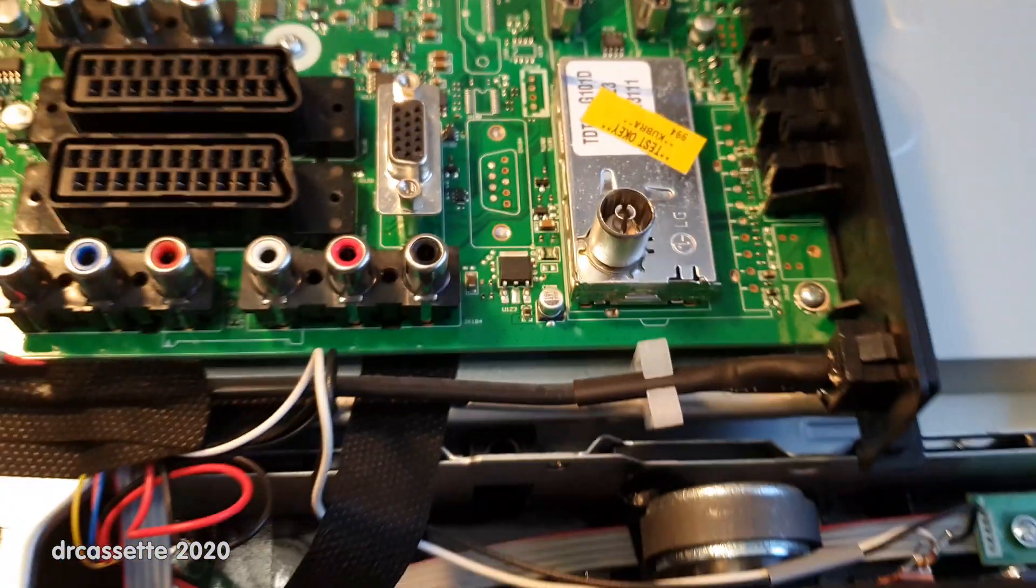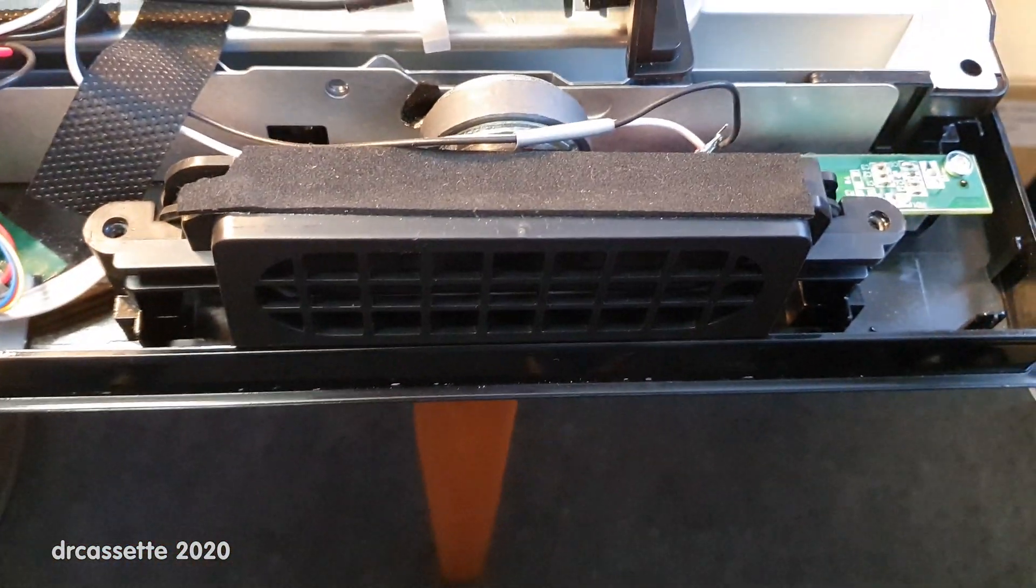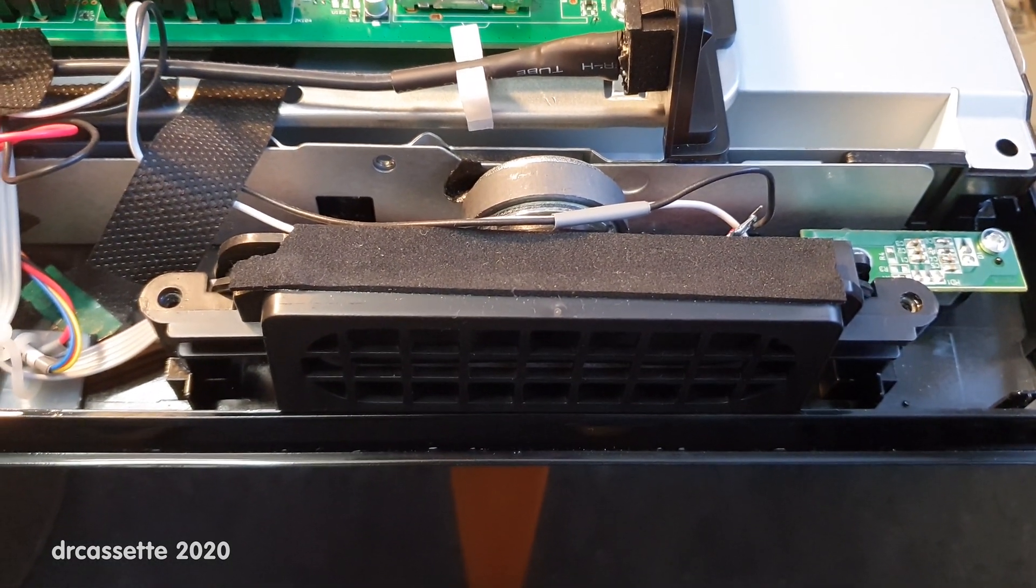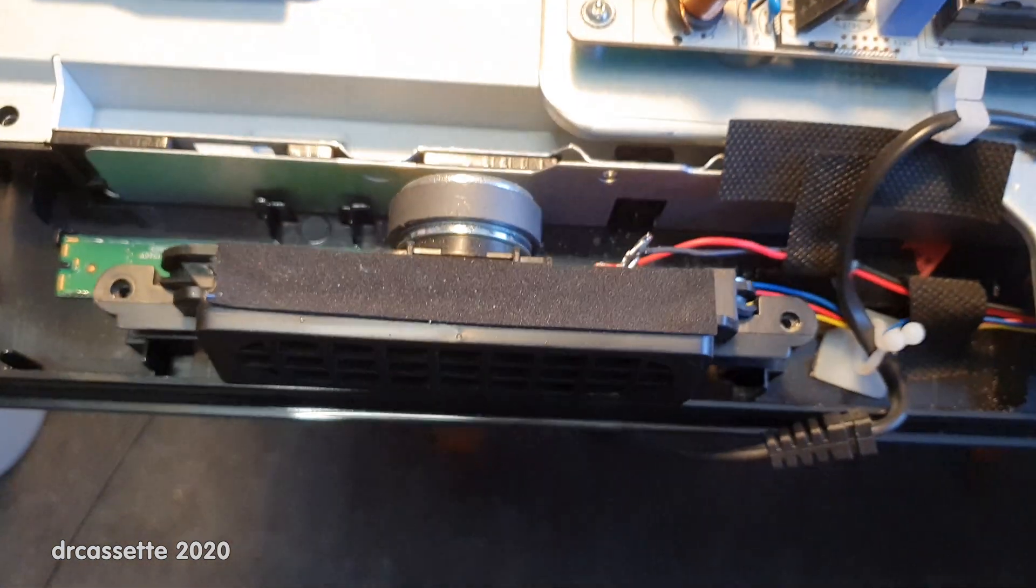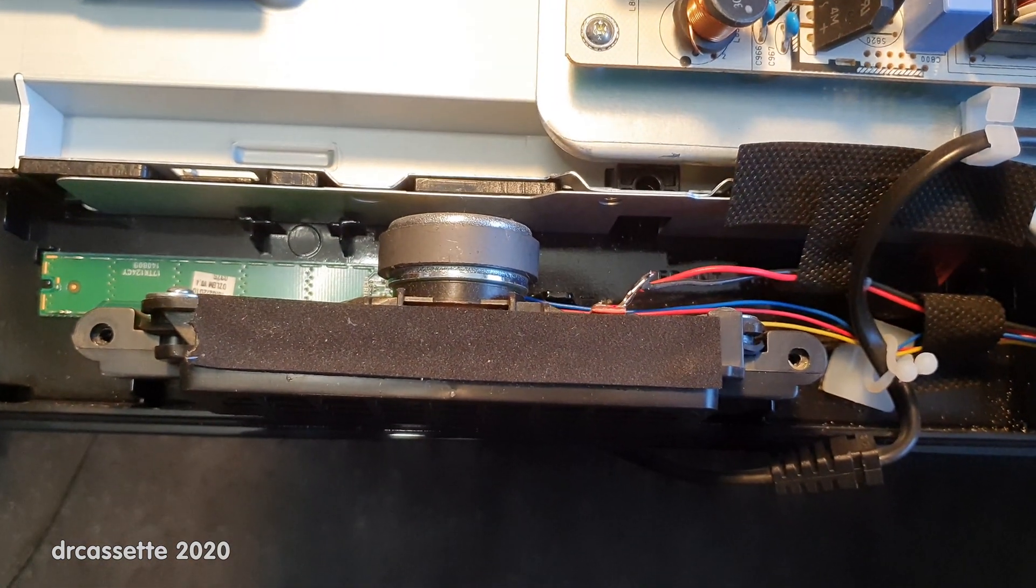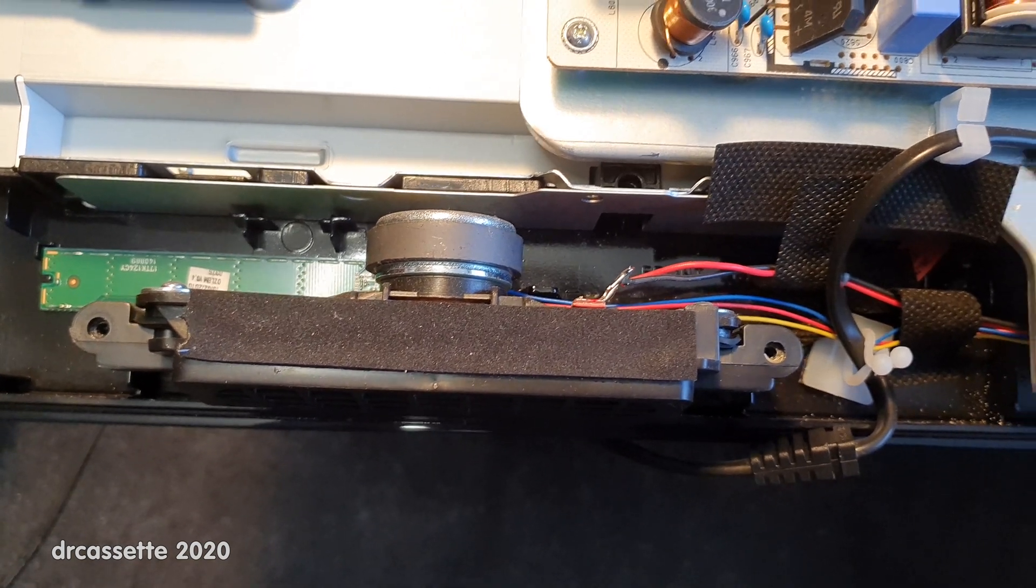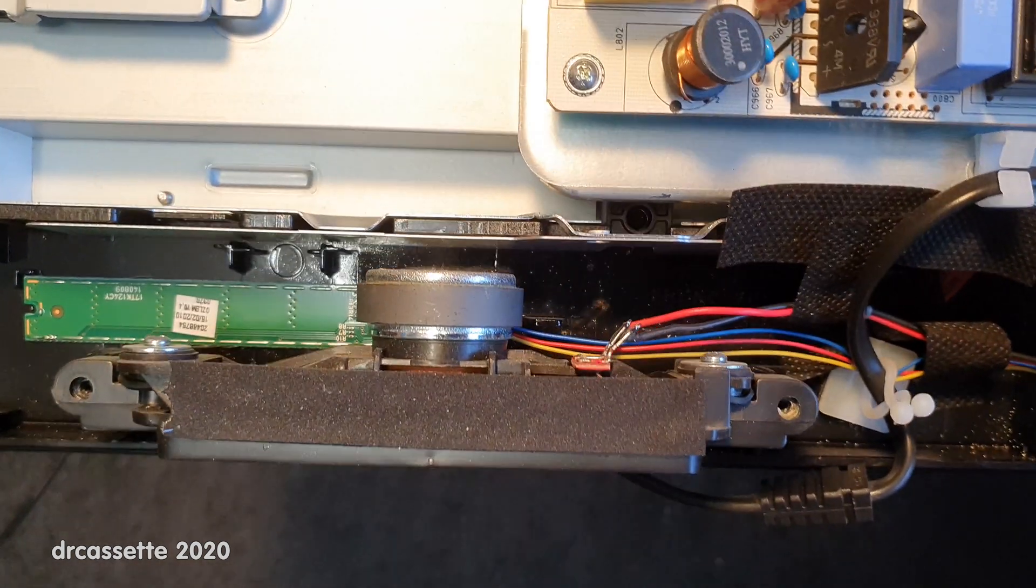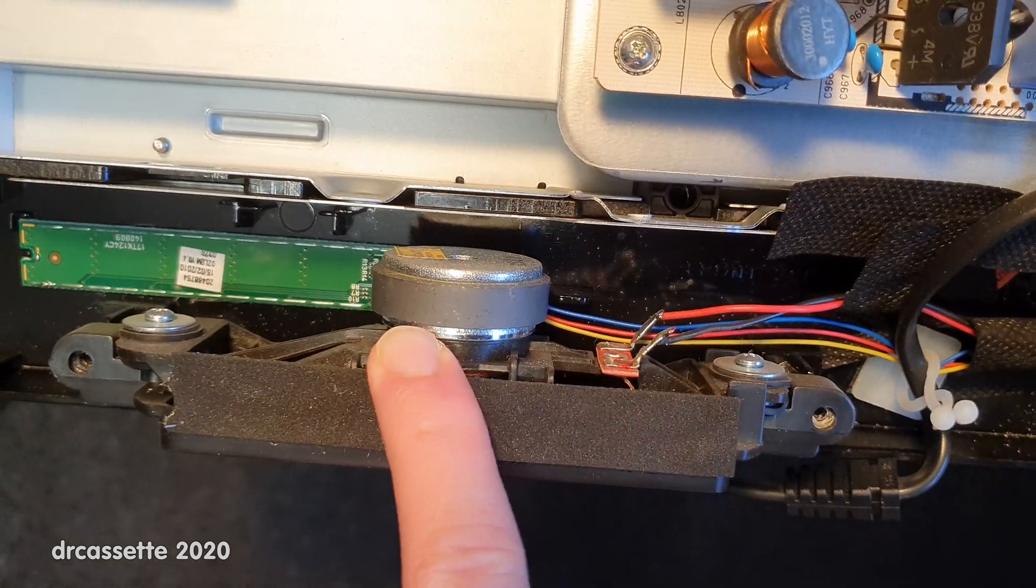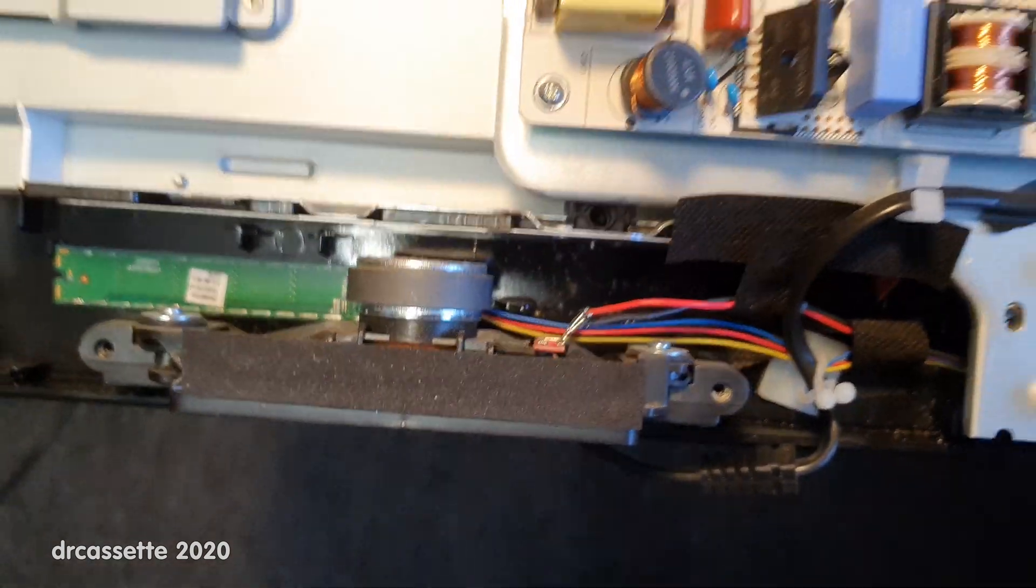And as typical for these old LCD TVs we do have some relatively decent speakers in here. Of course with the modern super ultra flat TVs there is no more space for anything like this. I mean this is quite a decent sized magnet right there.